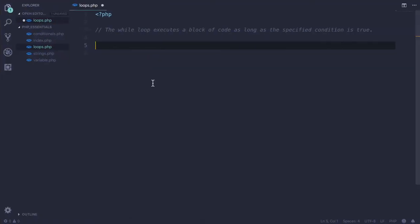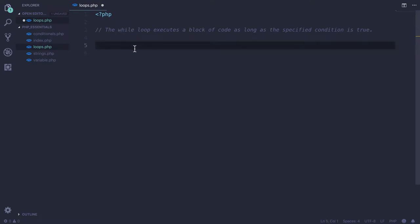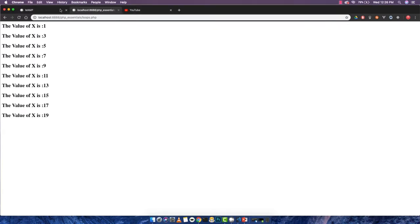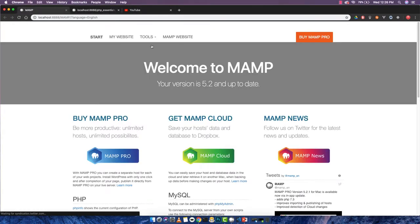In this video tutorial we will be discussing about loops. First loop which we are going to discuss is while loop. So let's start. Make sure you are in PHP tag and your XAMPP server or MAMP server is running currently.